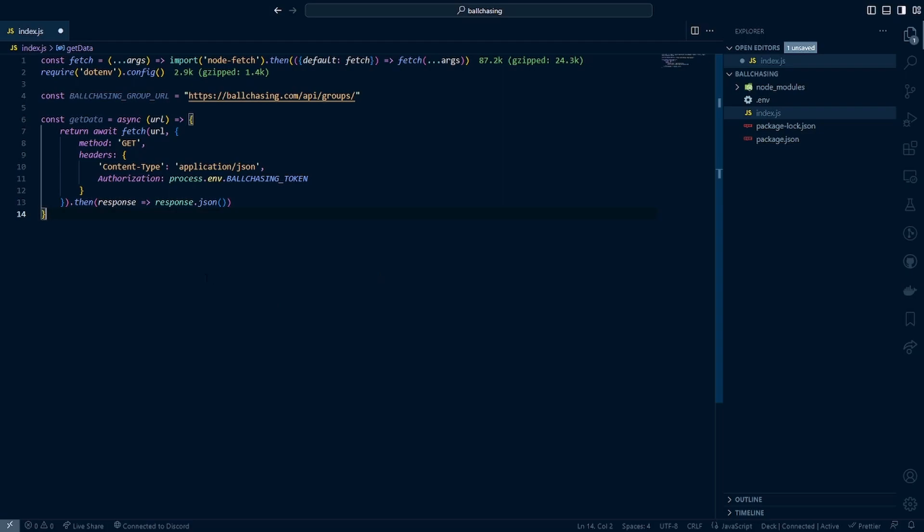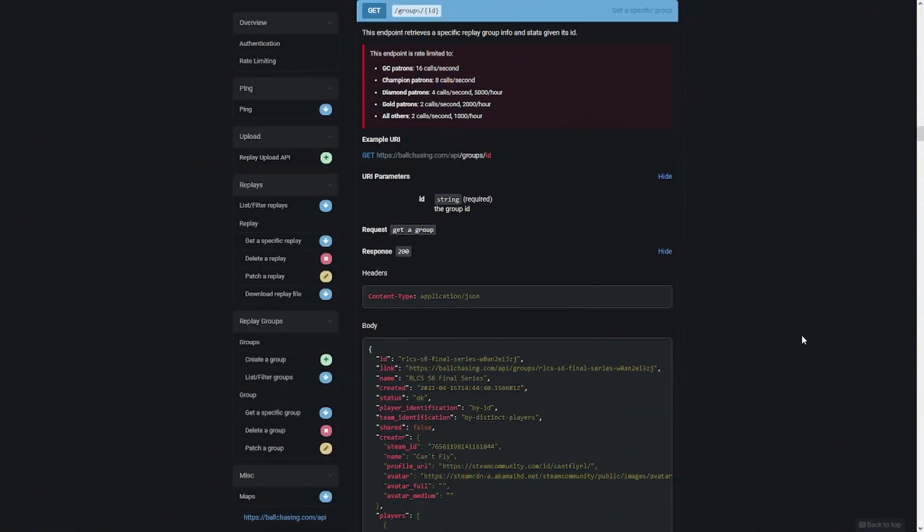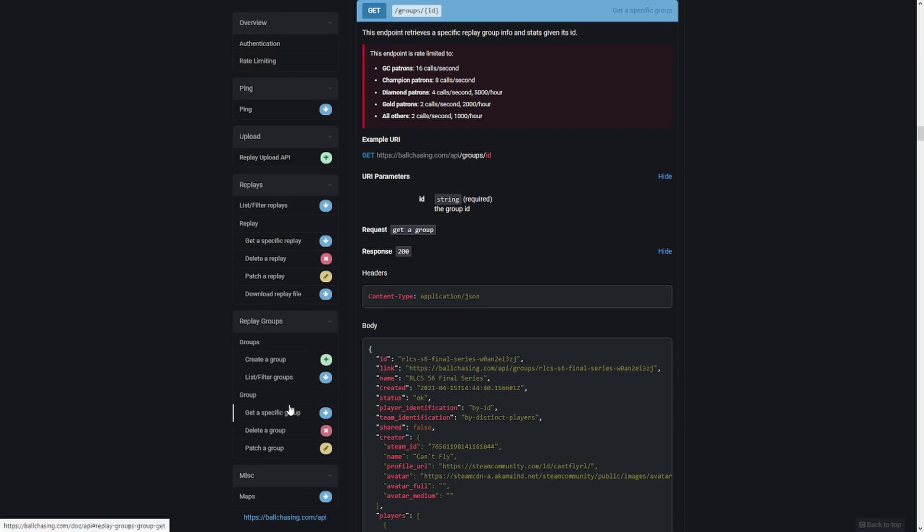So before we proceed any further, let's go ahead and head back to the documentation to see what data we can expect to receive. As I mentioned again, I will put a link to the documentation down below in the description. So here we are looking at the get a specific group endpoint here. So you can see here, it's going to be /groups/ID. And I'll show you how to get the ID when we go ahead and test this at the end of the video.